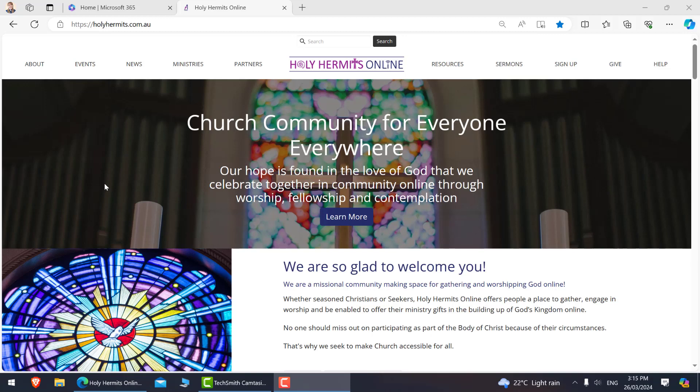So we have now been a church community in the online space since 2020, which means that we have over three years of lectionary-based sermons which we can draw from at a moment's notice.